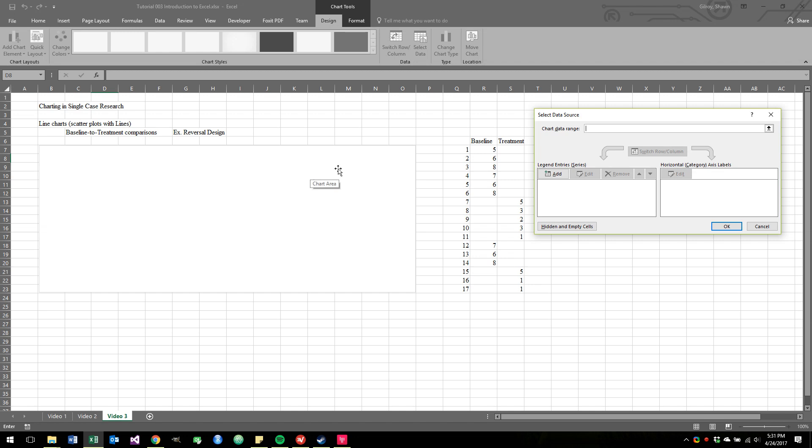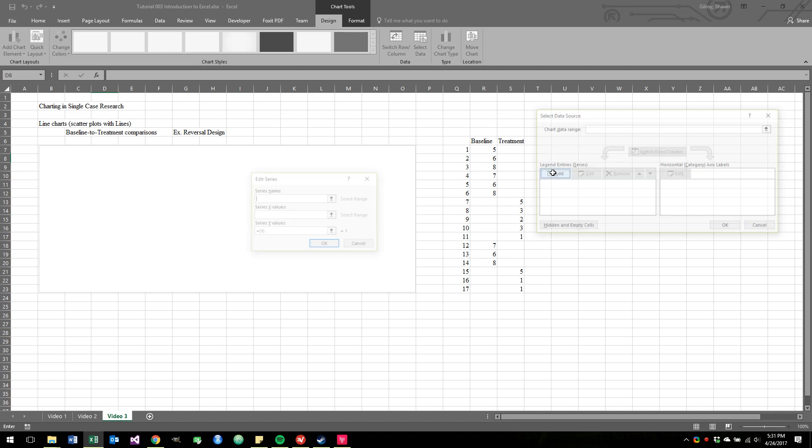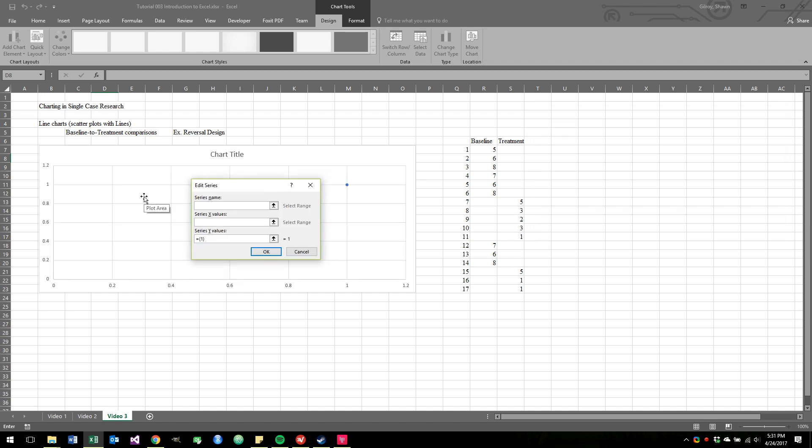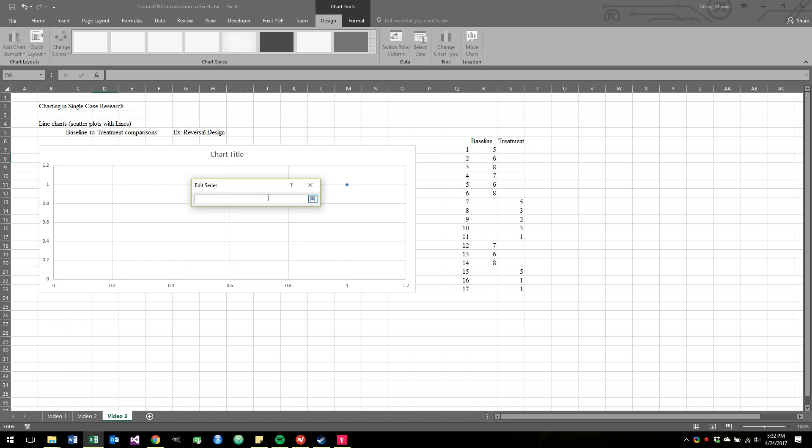We start doing that by clicking on this Add for Add Series. A series is just, think of it like a line or a pathway or some kind of vector through a space. It wants a name and it wants X values and Y values. You can give a name right to Excel, like Baseline, or you can press this button and just tell Excel where it'll look. So I'm going to just point to the Baseline and hit Enter.